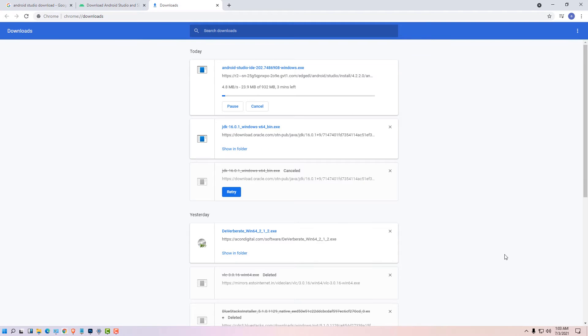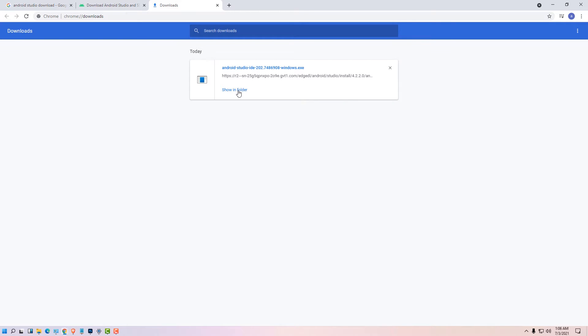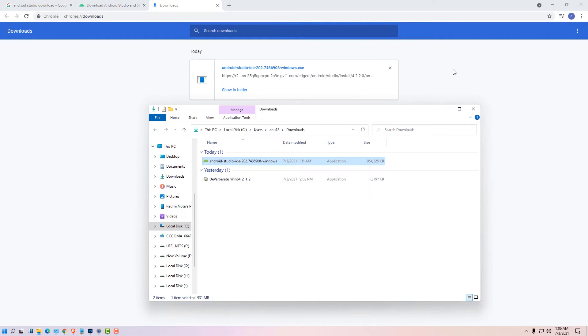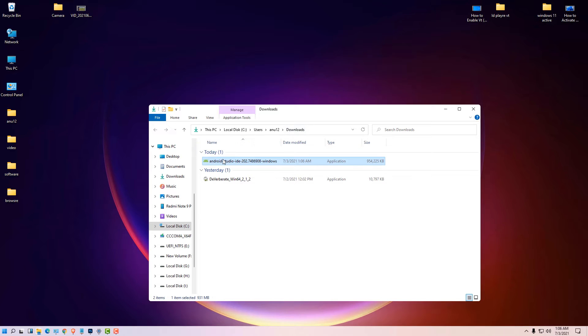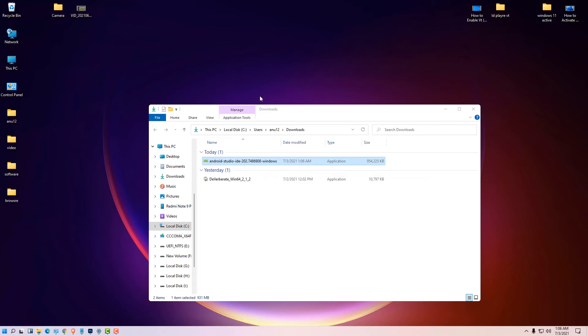Show in folder. Your download will take some time depending on the speed of your internet. Click on show in folder, minimize it and drag this to desktop.